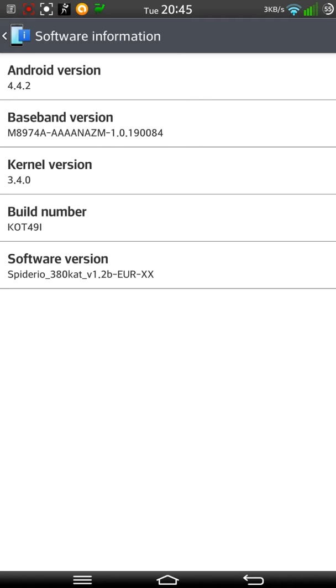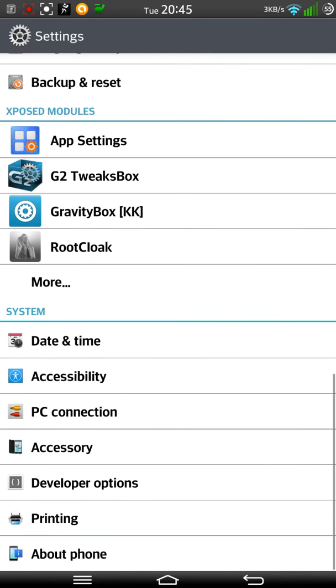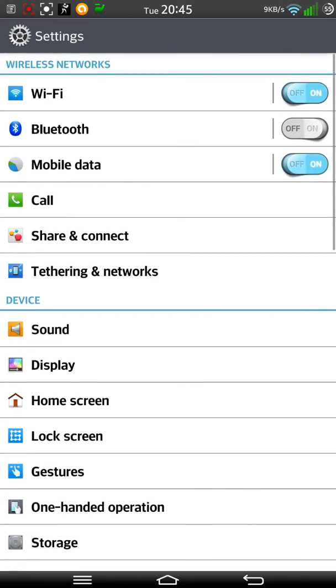I'm finding it very difficult to move away from this ROM for the simple reason that it is smooth as anything that I've tried.